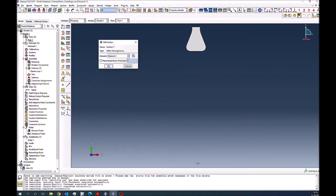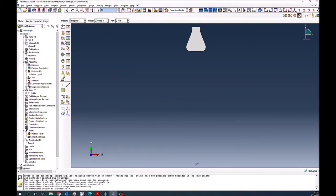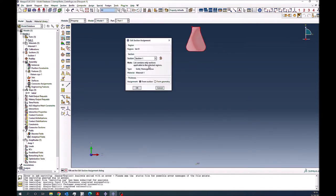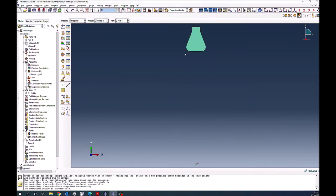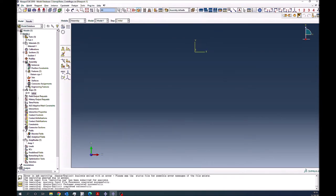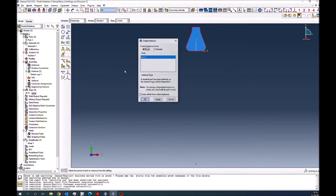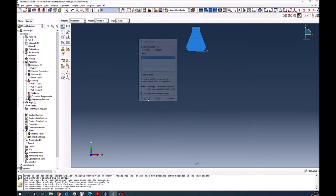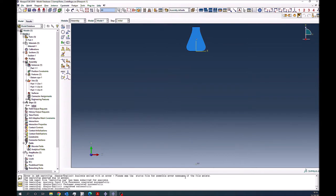And then I will assign this to the part. So now Abaqus knows what material properties this thing is made up of. Assembly, I will bring this part here. And you see everything comes without any problem.